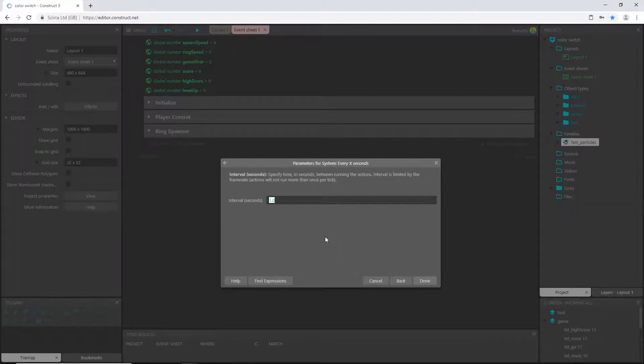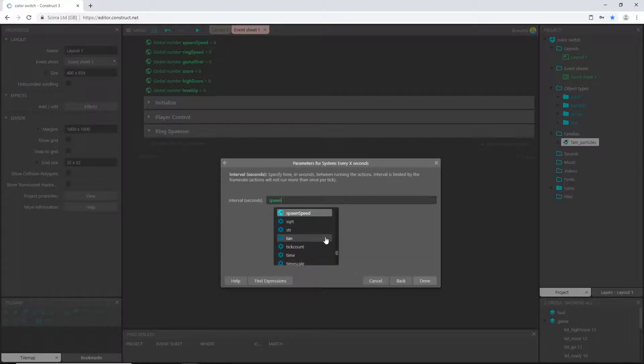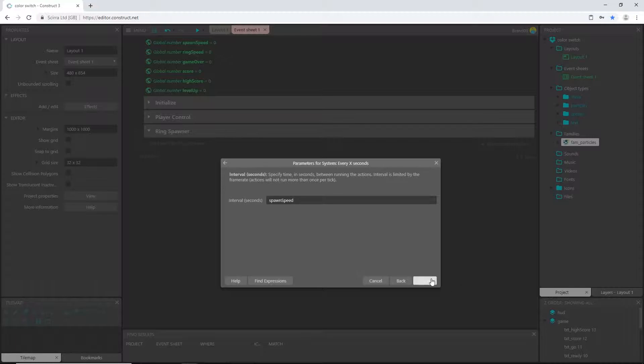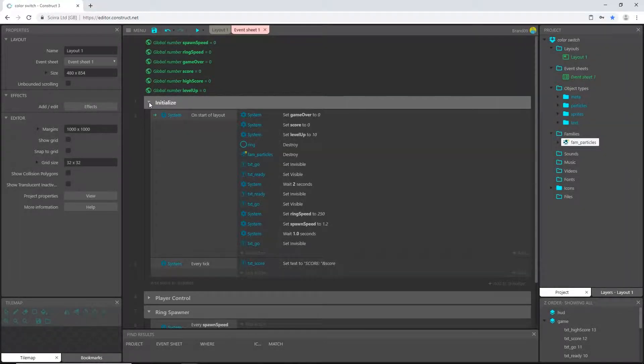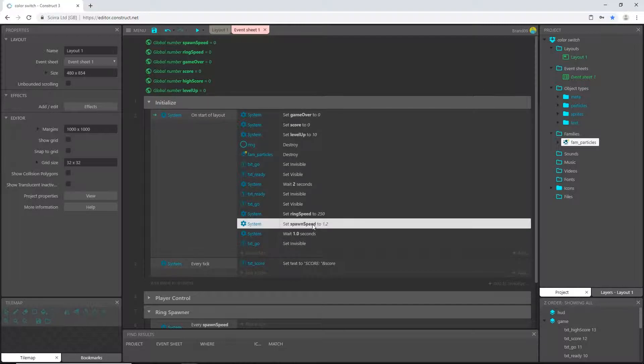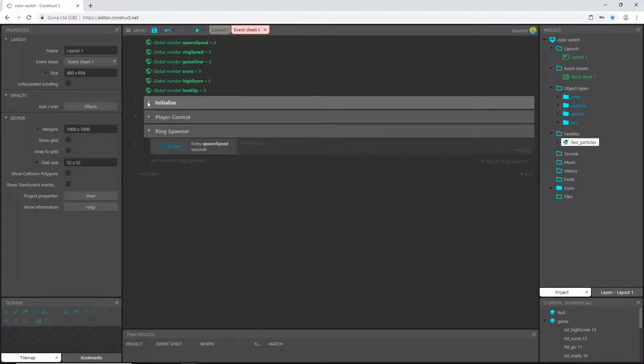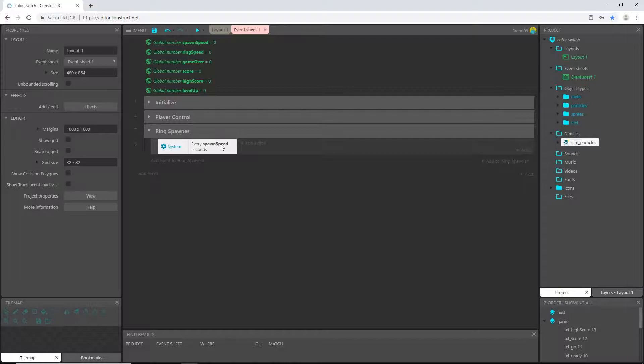That variable is one that we created, and that is the spawn speed. So I'm just going to type in spawn speed. If you remember, when we set up the initialize group, we said spawn speed is 1.2. So this is going to say every spawn speed, which is 1.2 seconds, we are going to start spawning a ring.